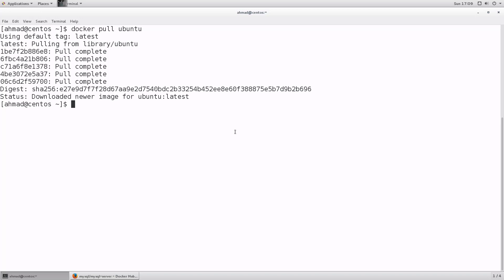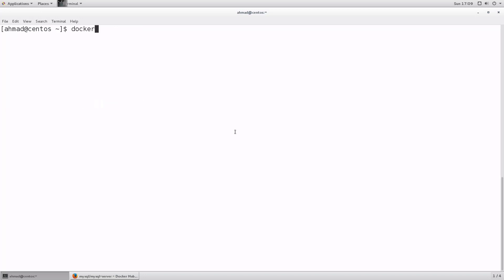Now that we have successfully pulled an Ubuntu image and have an idea about how images are stored and pulled, let's see how to create a container out of that image. To create a container, use `docker run`. I'll clear the screen — `docker run` is used to create containers out of images. I'll give it two flags: `-i` and `-t`, which can be combined as `-it`, followed by the image name and optionally the tag.